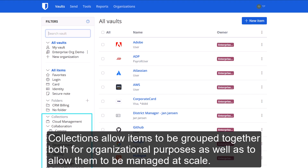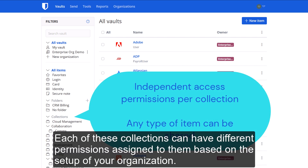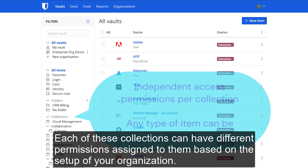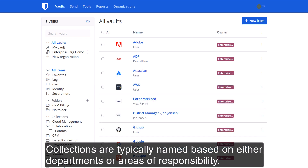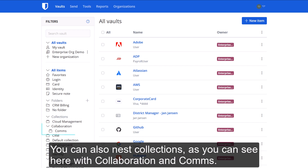Collections allow items to be grouped together, both for organizational purposes as well as to allow them to be managed at scale. Each of these collections can have different permissions assigned to them based on the setup of your organization. Collections are typically named based on either departments or areas of responsibility. You can also nest collections, as you can see here with 'Collaboration and Comms.'